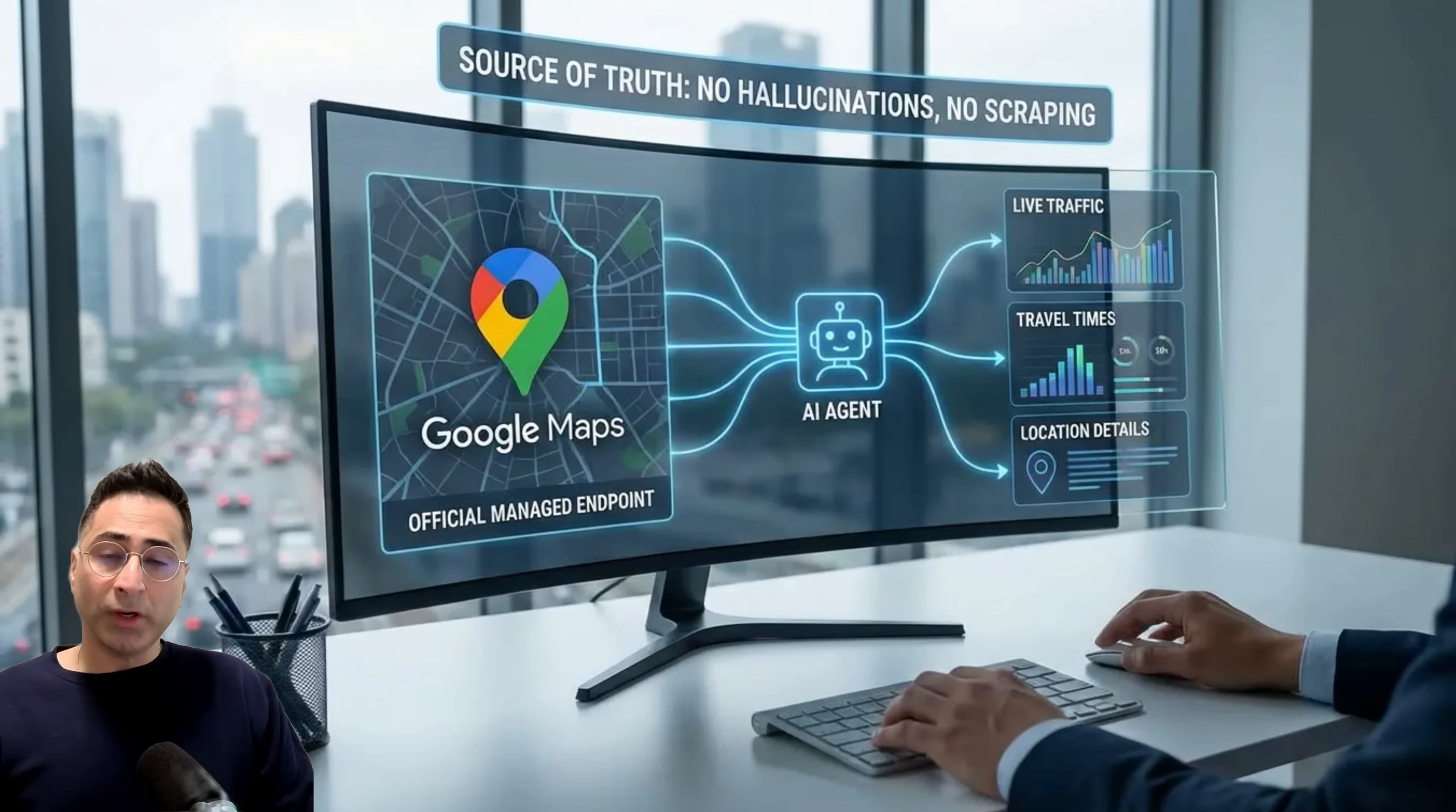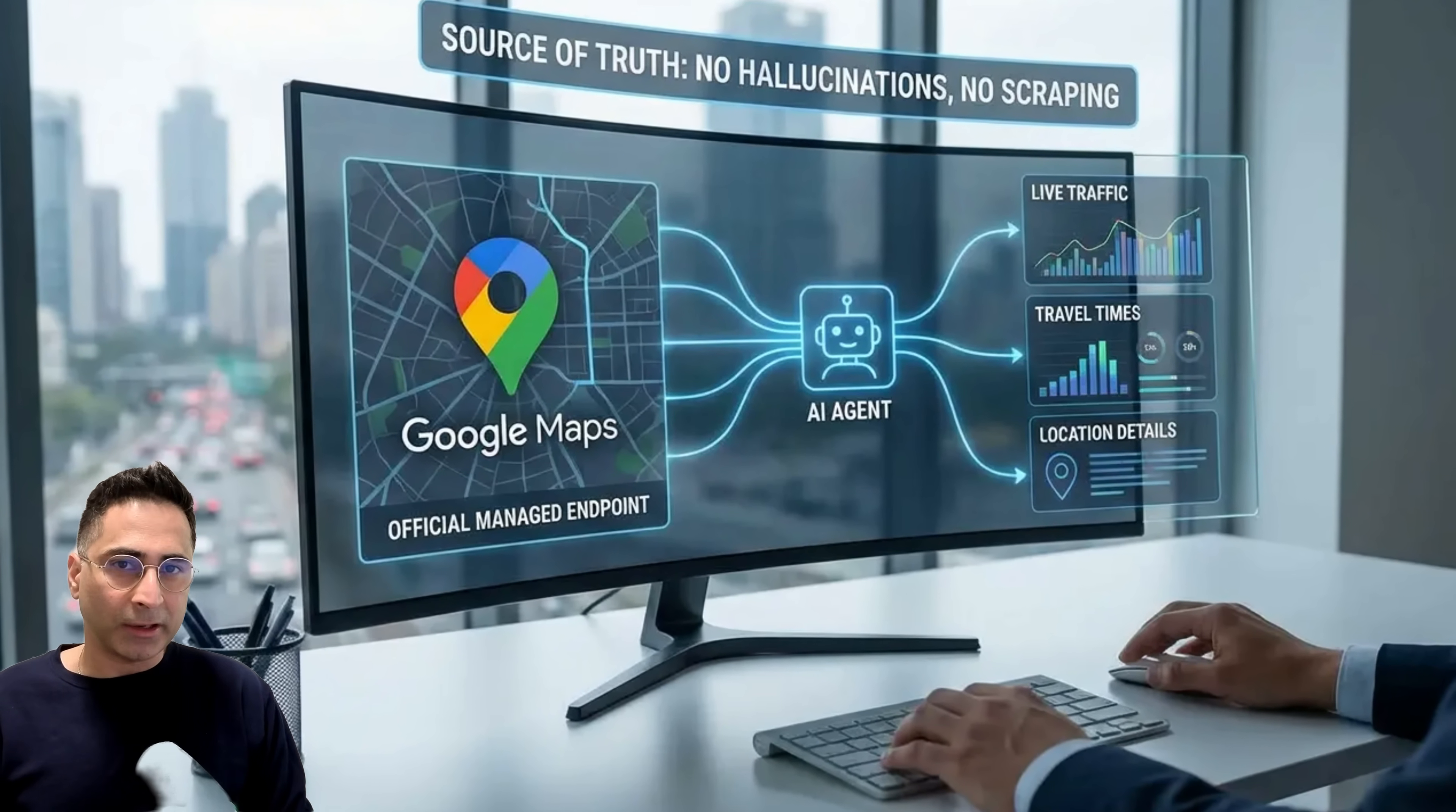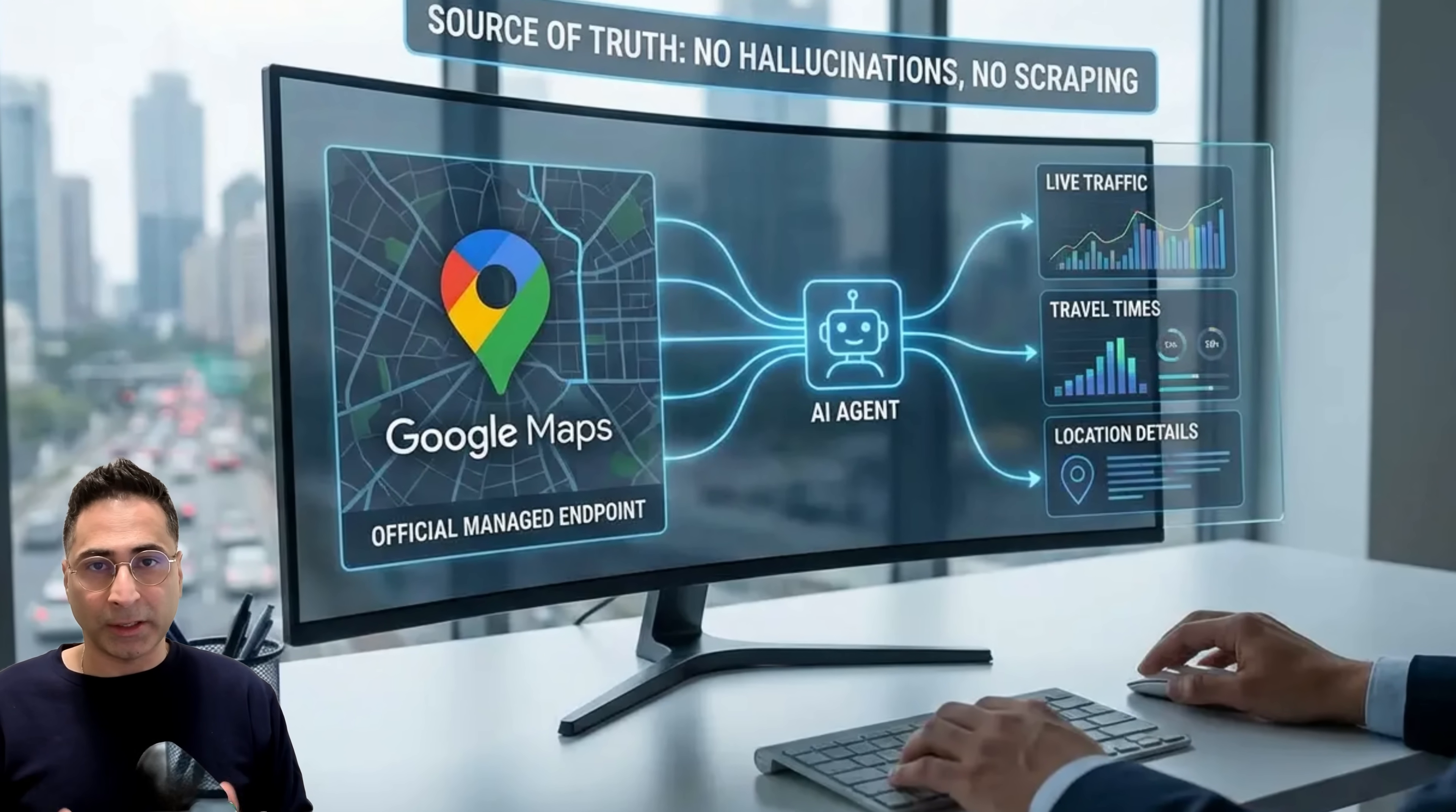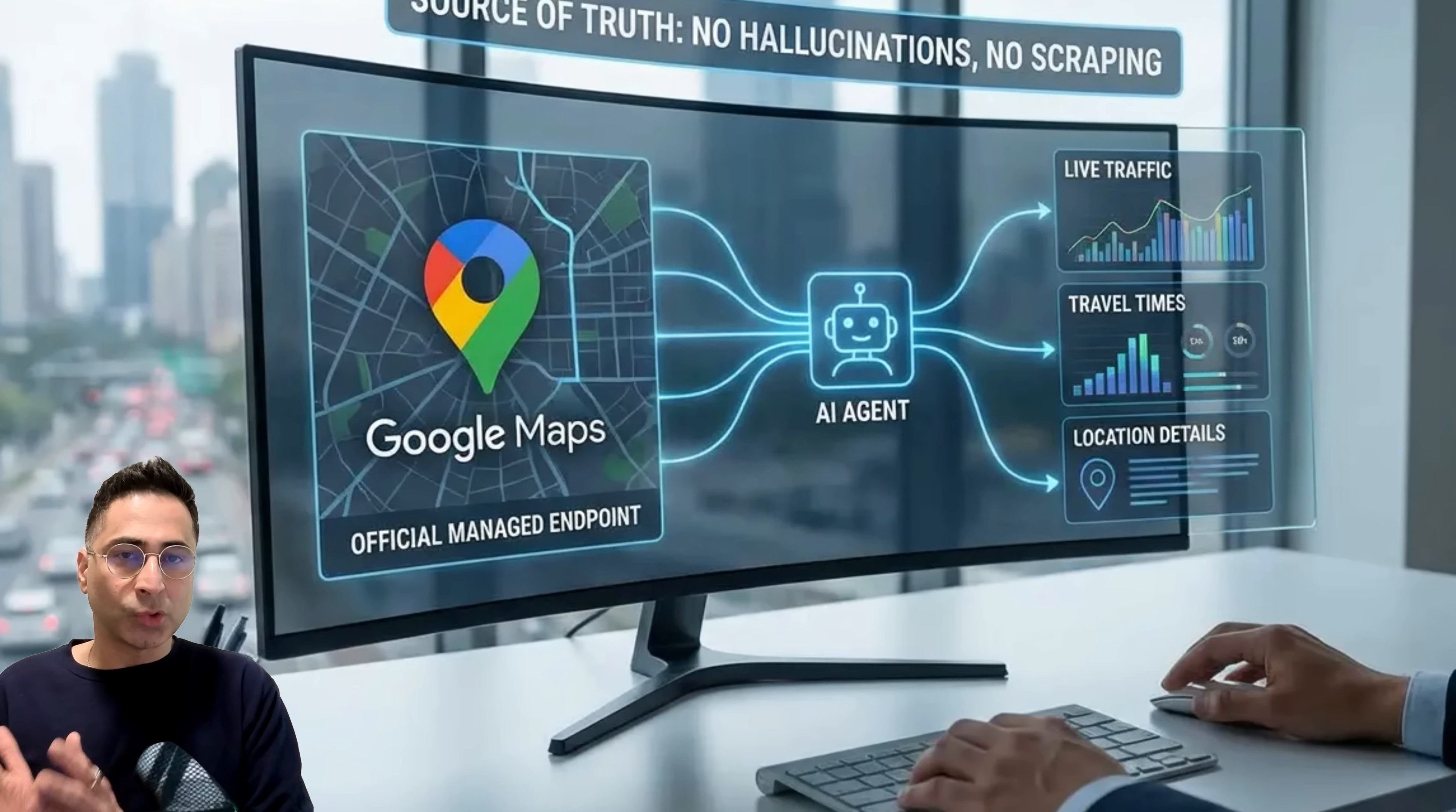The first one is Google Maps. Your agent can now officially access trusted geospatial data, live traffic, travel times, and location details without hallucinating. It's a managed endpoint, so you aren't scraping data. You're just asking the source of truth.